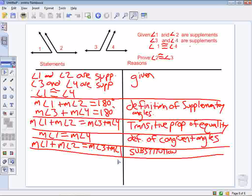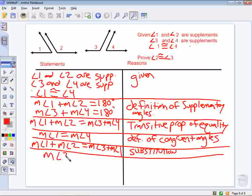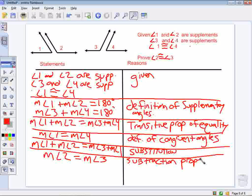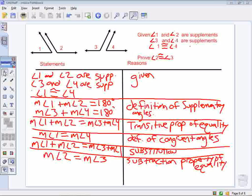Now I see I have angle 1 on both sides. Since I have the same thing on both sides, I can subtract it from both sides. That leaves me with the measure of angle 2 is equal to the measure of angle 3, by the subtraction property of equality.